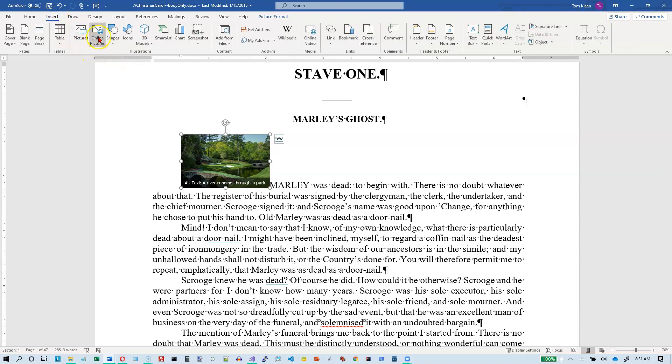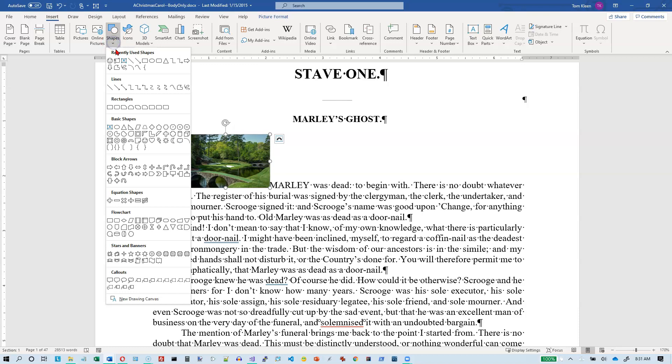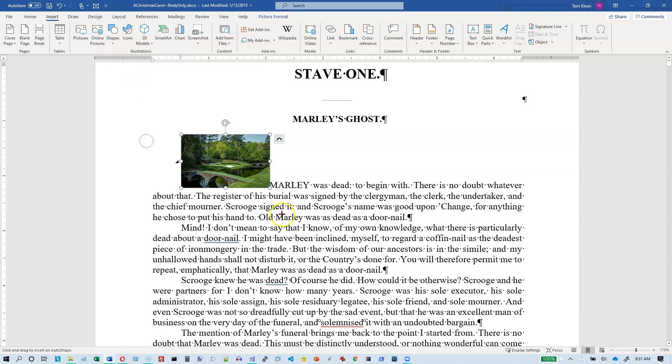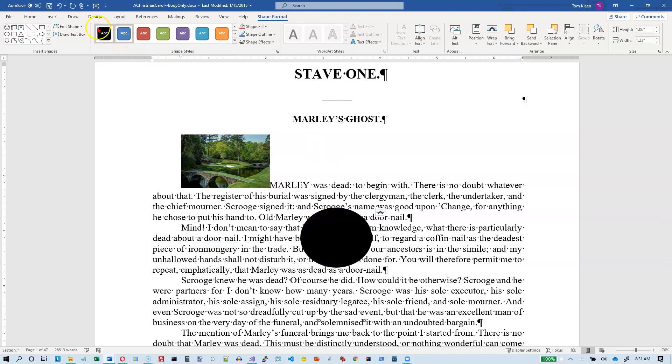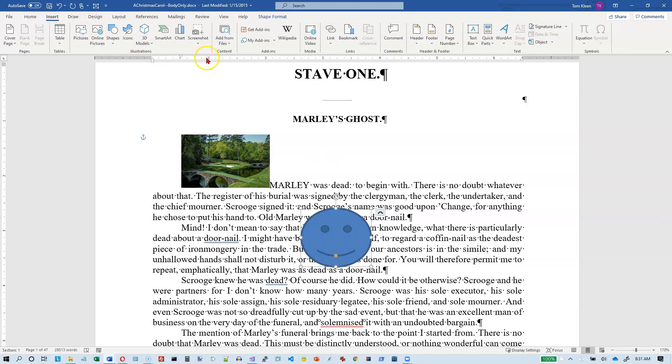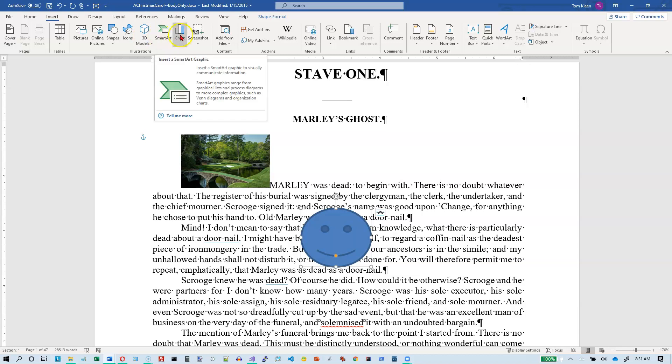Online pictures would be the same thing. I'm going to pick a shape here and we'll put a shape in. So we'll do a little smiley face, make it about that big. And let's go back to Insert, and you can also insert icons, 3D models, smart art, charts, screenshots.